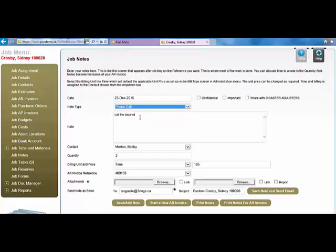I would then type in the note field here. In this case, I've called the insured. The contact is displayed as who I'm logged on. In this case, I'm logged on as Bobby Morton.